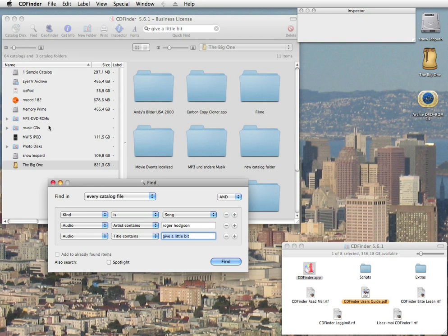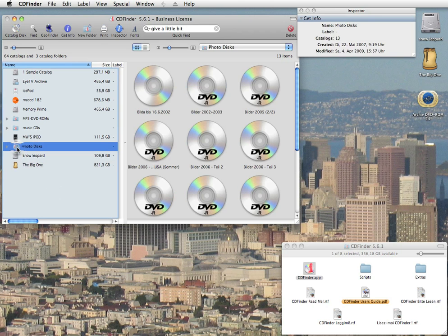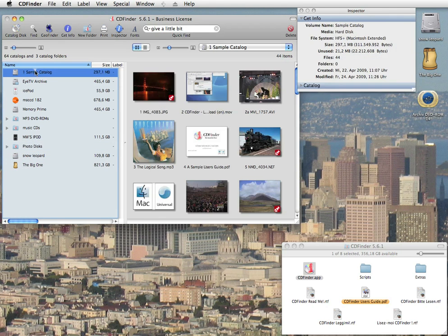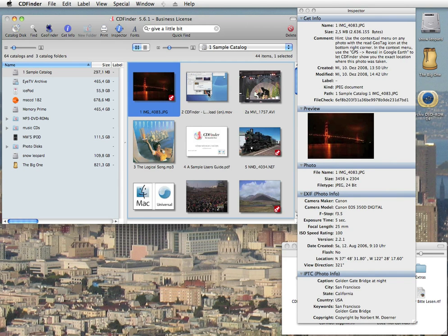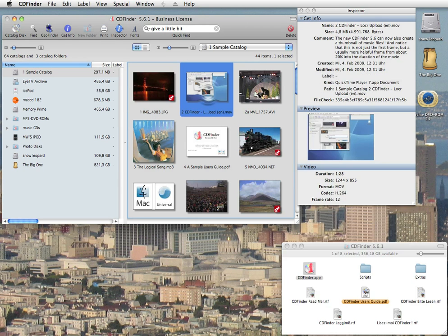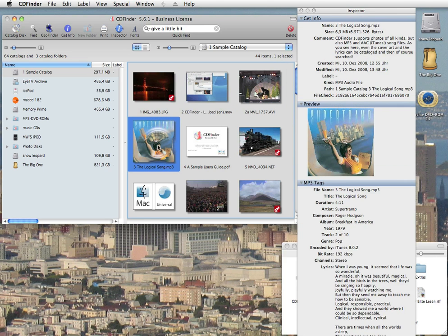And music isn't the only part in which CDFinder excels. What about photos? You'll get an entire set of powerful search options, including all EXIF and IPTC tags, of course. How about movies? Sure, it's all there for you. Beautiful.